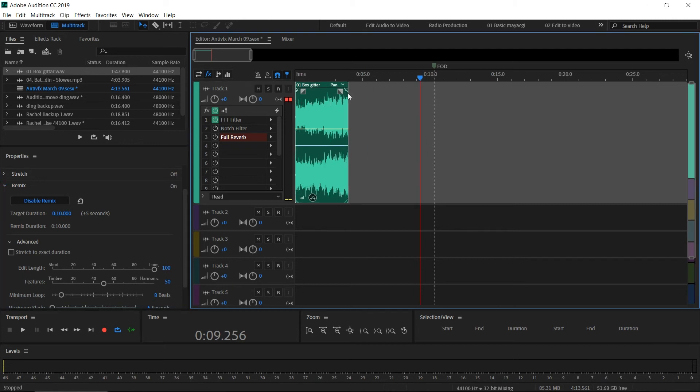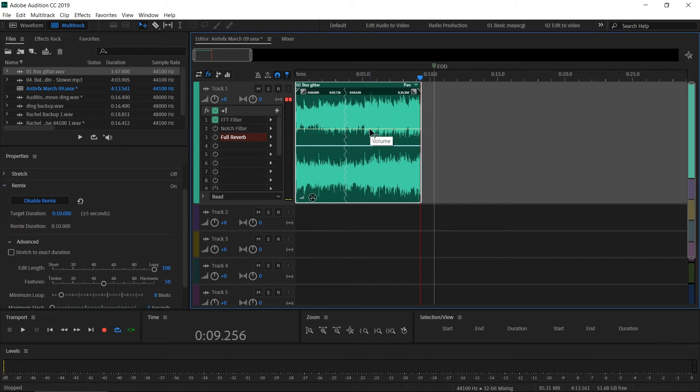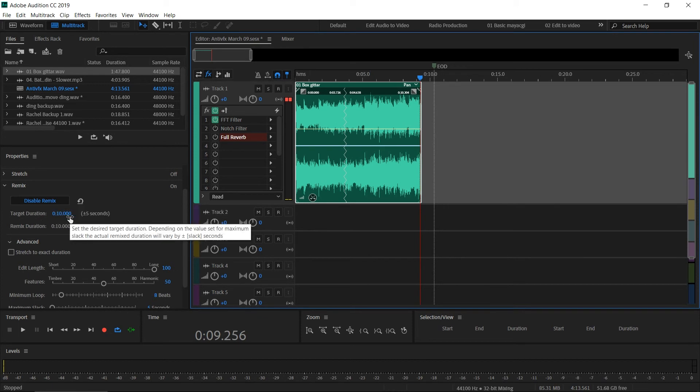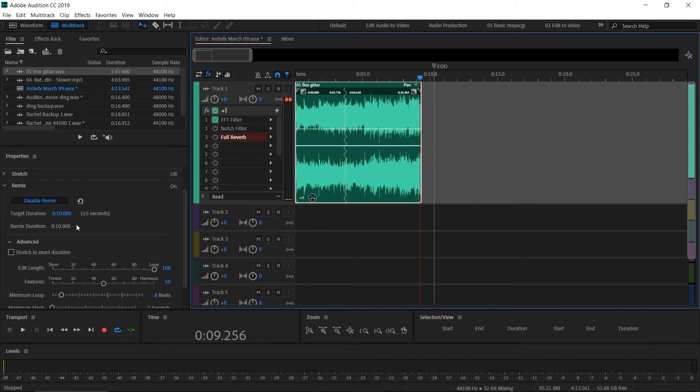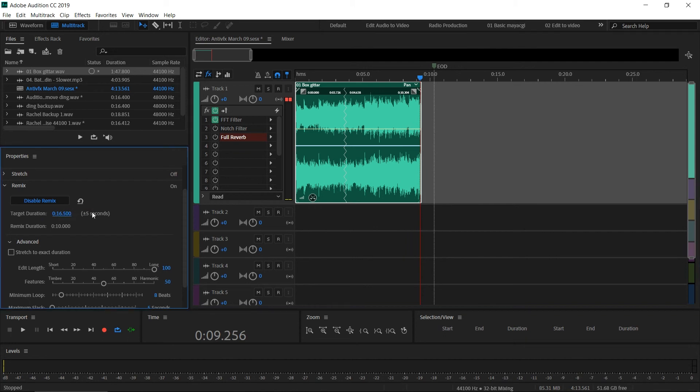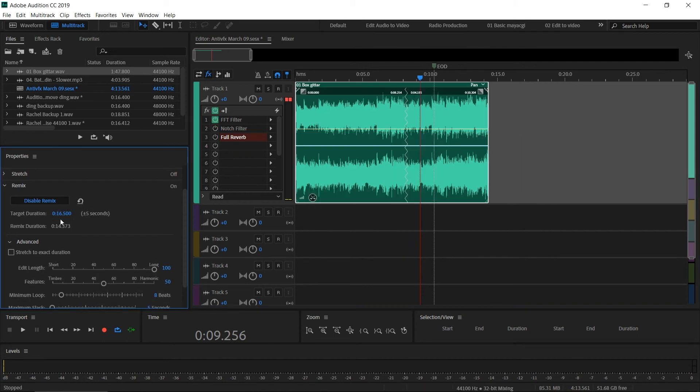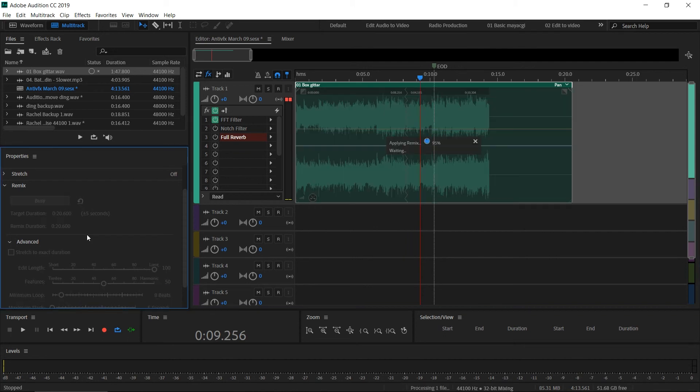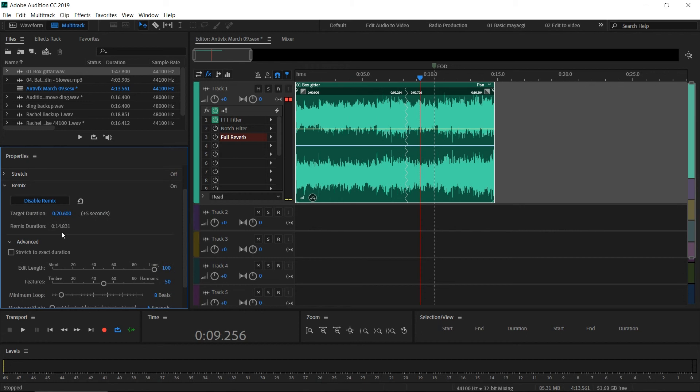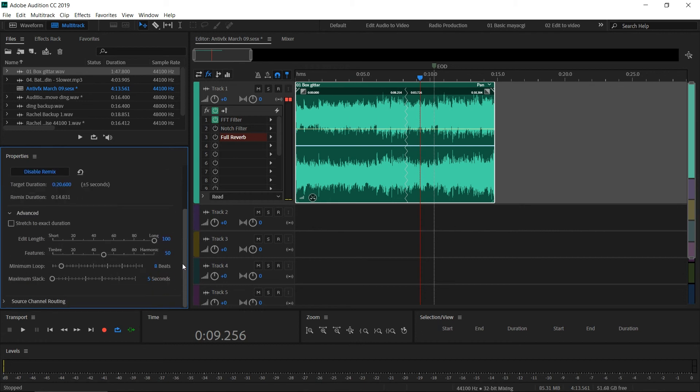You can adjust the duration here and you can get a similar closer value to remix your audio. Here you can see some advanced settings. You can make changes if you want to minimize or maximize the looping tempo using these settings.